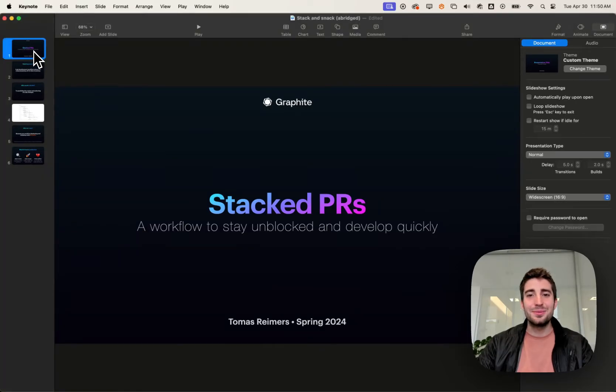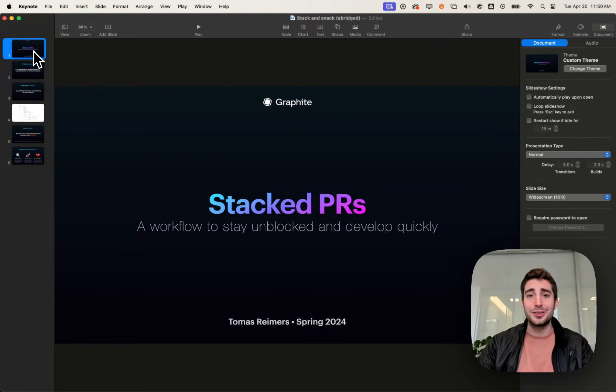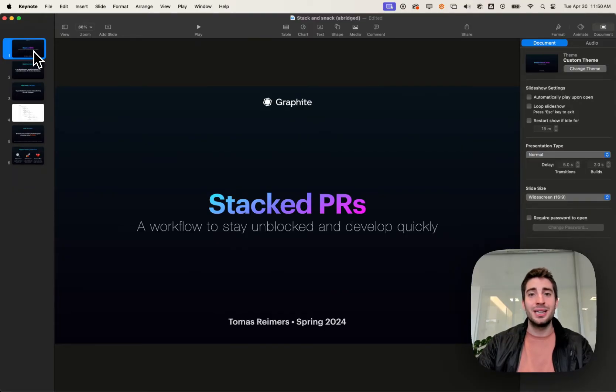Hi everyone. My name is Tomas. I'm one of the engineers here at Graphite. I've taken over a conference room and for the next 20 minutes, over two-minute clips, I'm going to teach you what stacking is and why you should do it.